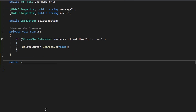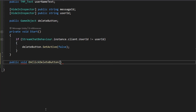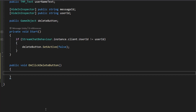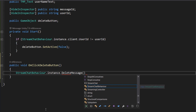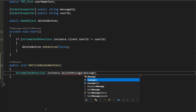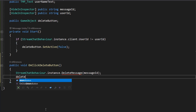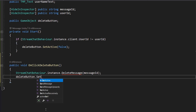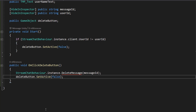Let's now make a public void function called onClickDeleteButton — this is the function that gets called when we click on our delete button. Inside here, we'll call a function on our StreamChatBehavior script called deleteMessage, passing in our messageID variable so we know what message to delete. We'll also want to deactivate our delete button since there's no point deleting a message that's already been deleted.